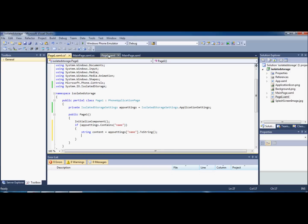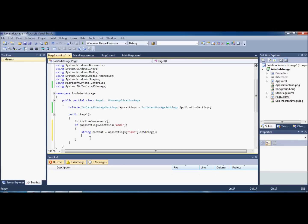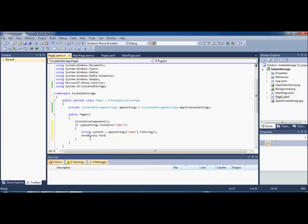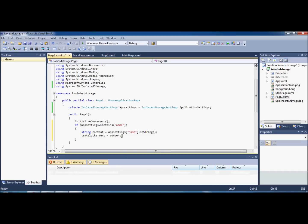Now we want our TextBlock1 to display the text from our first page, so we set `textBlock1.Text = content`. As you can see, if you highlight it, it puts a light gray square over 'content' to indicate we're now using that string and setting the content of TextBlock1. That's done, so we'll go ahead and save that.